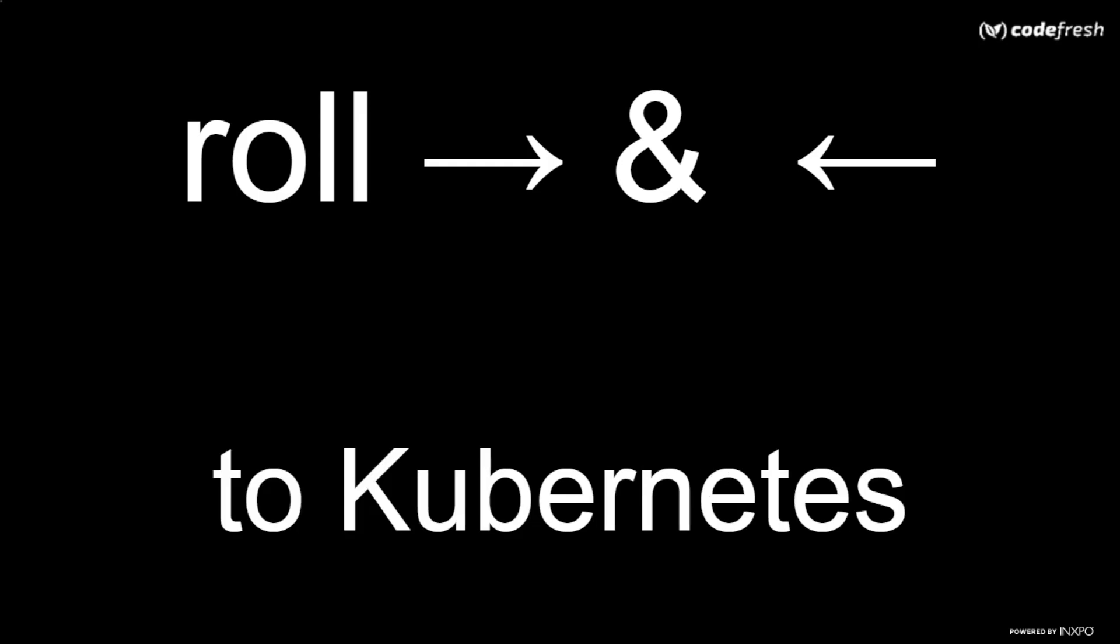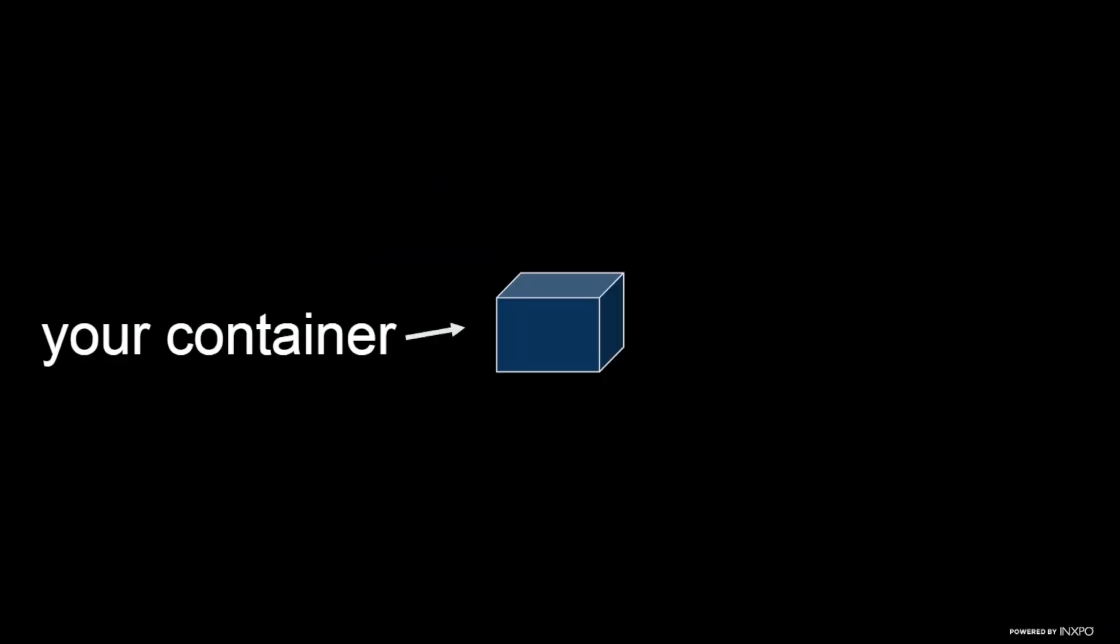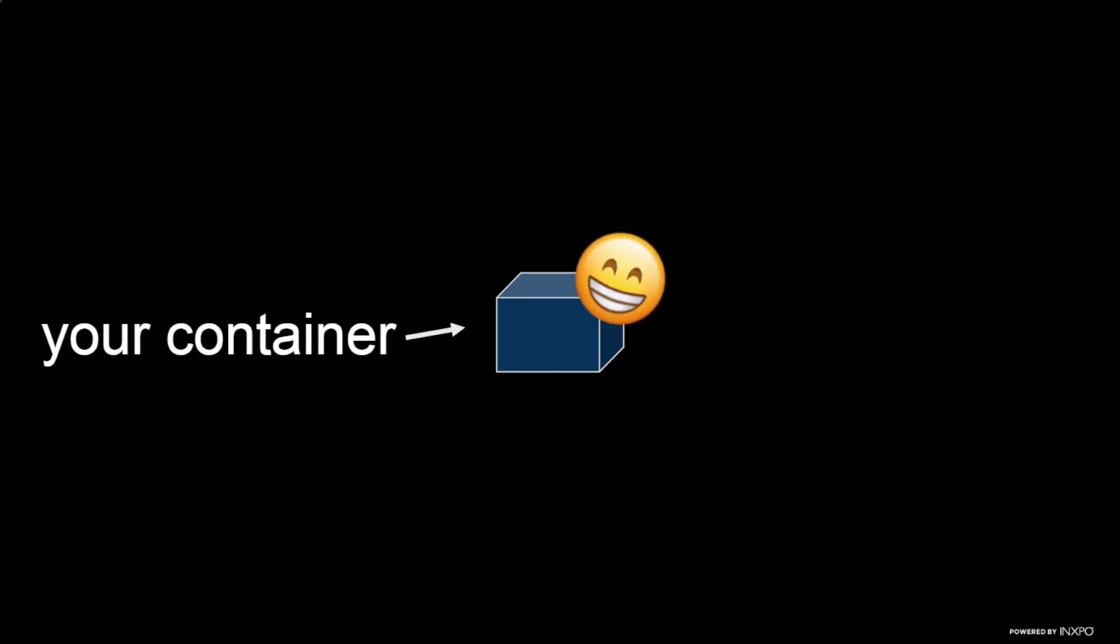So now that we're cruising right along, the next step is we need to have a connection to our cluster. Why? So we can deploy it, deploy to it, so we can monitor to it, so we can roll back, hopefully not often, and so we can modify that deployment. And we do all that so that our container can update smoothly. And what is your container? Your container is something that contains your image that we just built. Hopefully this isn't too confusing. It's a bit of a Jacob's ladder to go through this whole thing. But your container is going to be basically the image that you built is going to run on your container, and hopefully it's going to run well.